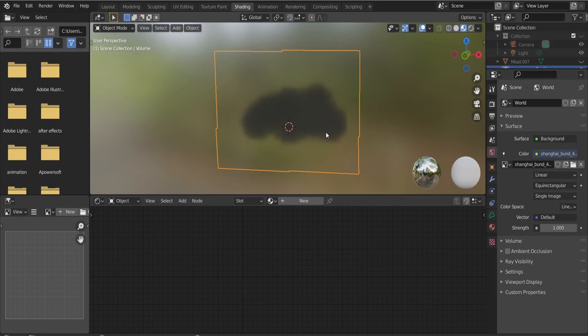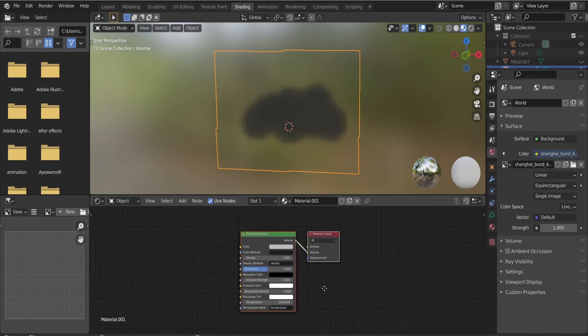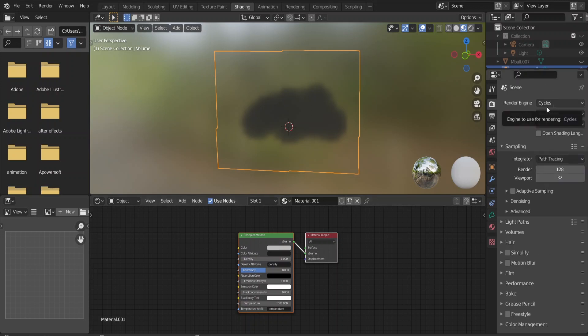It's basically a mesh that is a volume. When you click new, you won't see the principal BSDF that normally appears when you click new material — instead you'll have the principal volume plugged into the volume slot of the material output. What's going on here is that we are using the Cycles render engine, because with EEVEE the principal volume doesn't work really well. I recommend using Cycles.